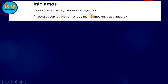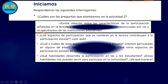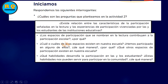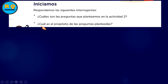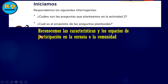Respondemos las siguientes interrogantes. ¿Cuáles son las preguntas que planteamos en la actividad dos? Esta es la actividad tres. En la actividad dos había muchas preguntas; aquí están las cuatro que hemos encontrado. La siguiente pregunta: ¿cuál es el propósito de las preguntas planteadas? El propósito es reconocer las características y los espacios de participación en la escuela o la comunidad.